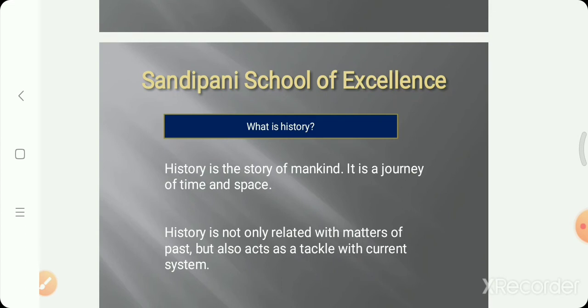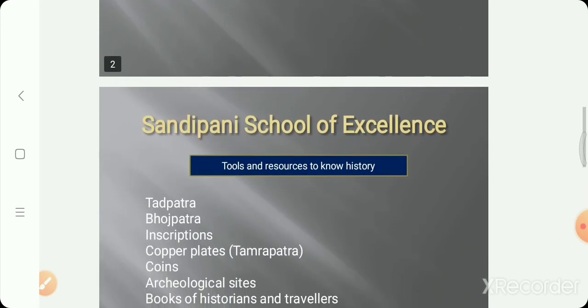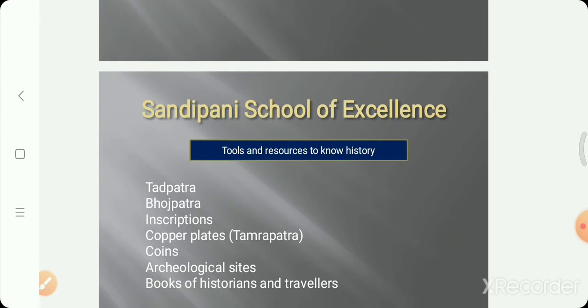History is the story of mankind — it is a journey of time and space. History is not only related to matters of the past, but also acts as a guide for the current system. The mistakes of past kings and rulers help present governments be aware, and their good qualities are learned by us. The first topic is: tools and resources to know history.